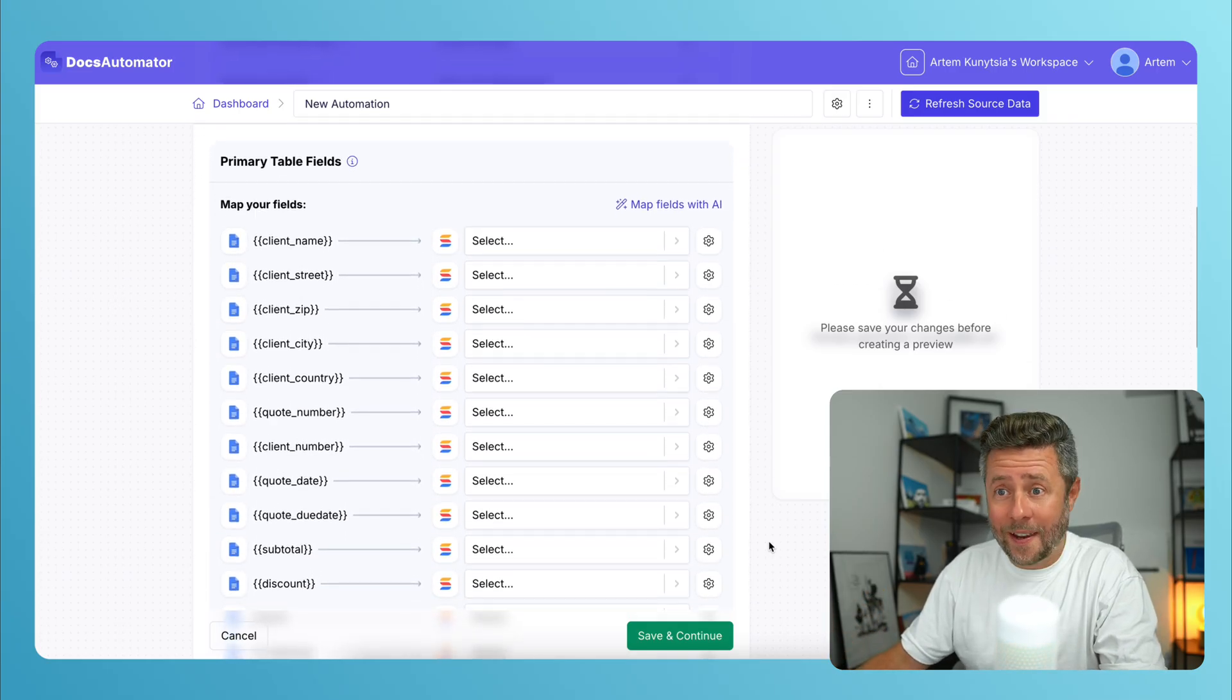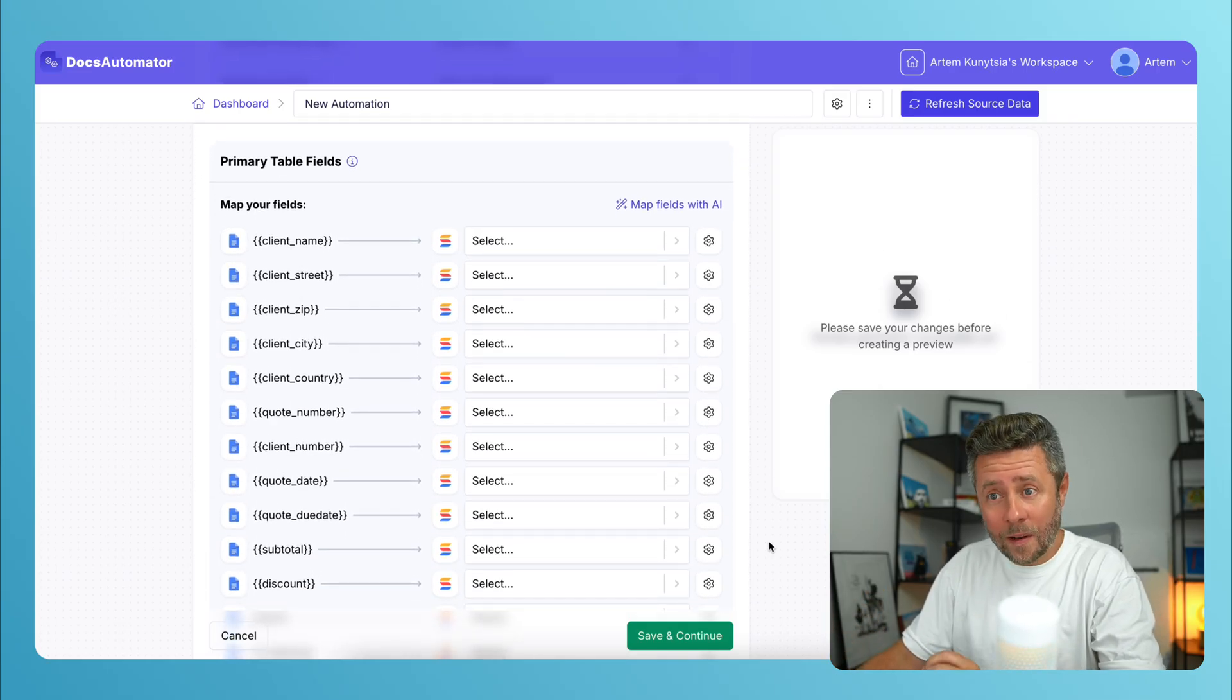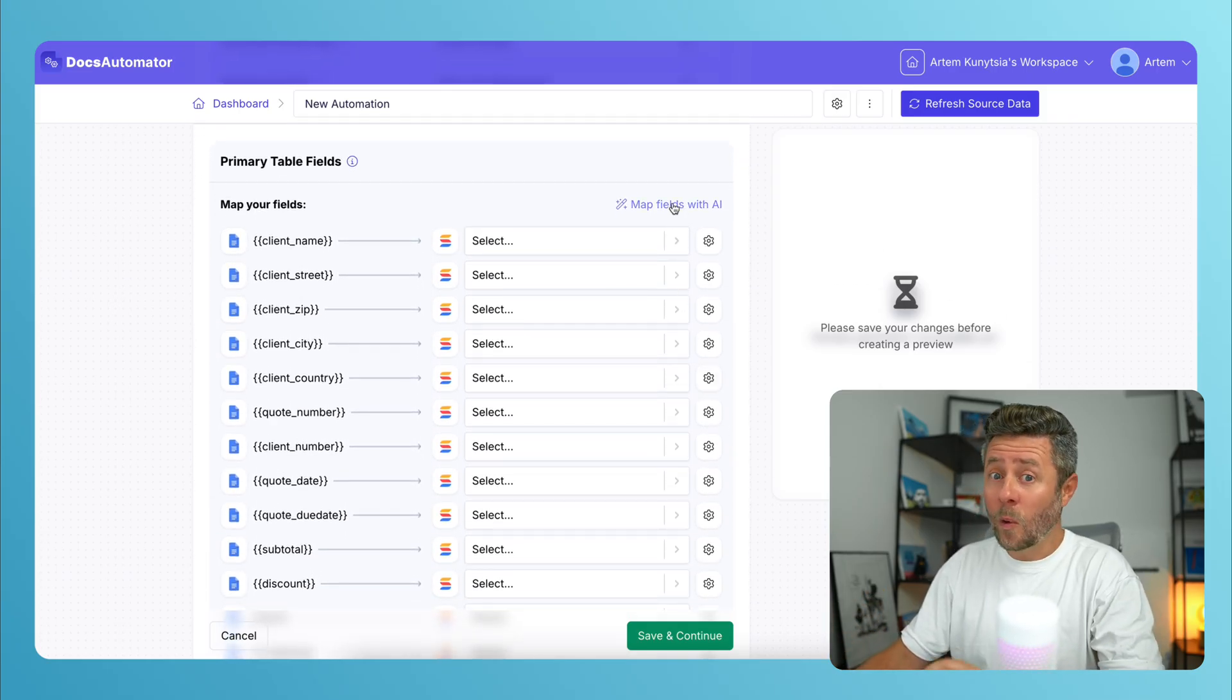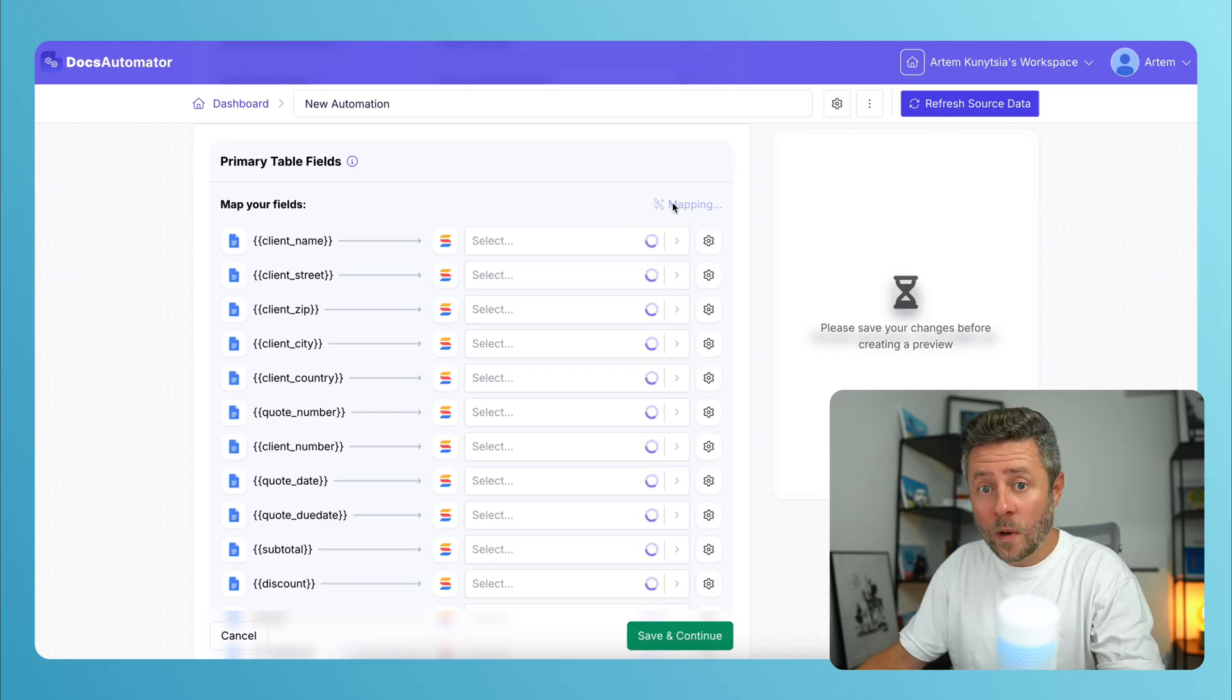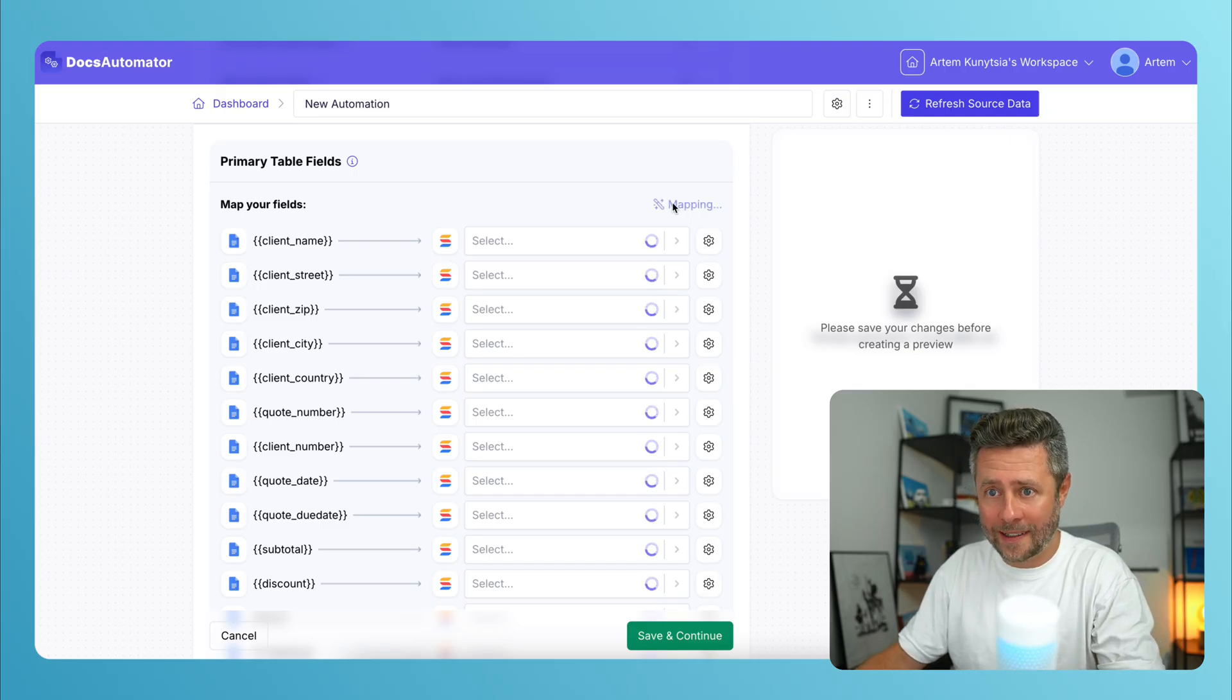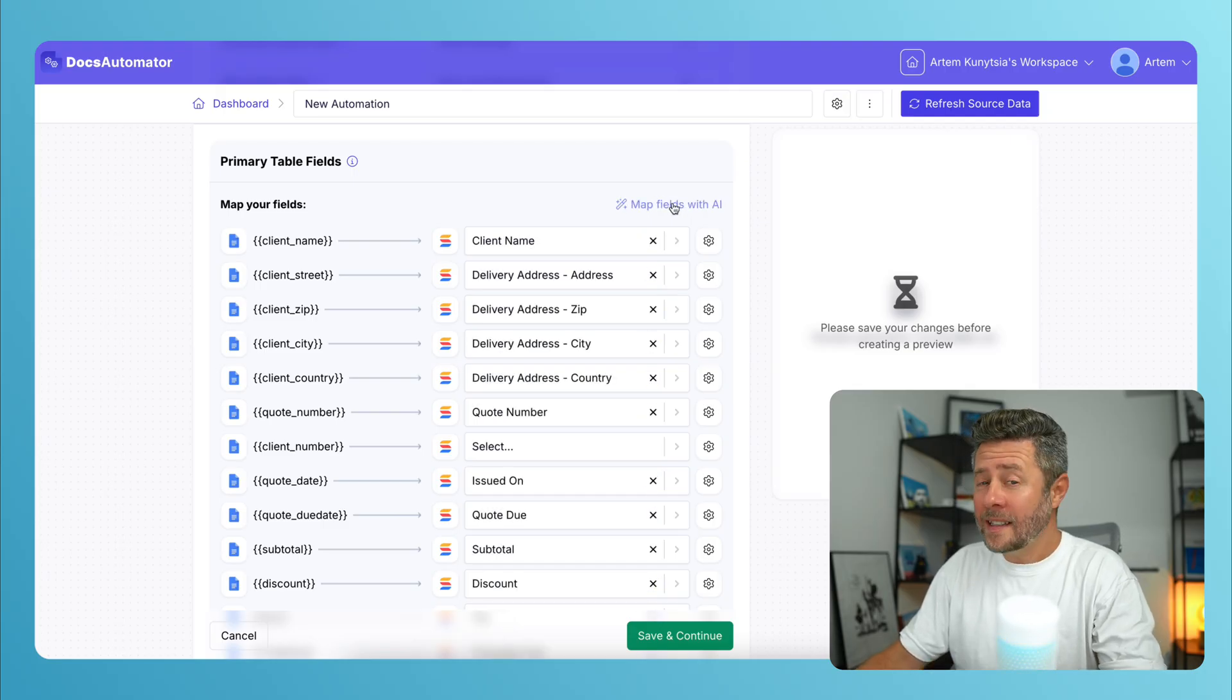And now we have this long list of fields to be mapped. But the cool thing is that a built-in AI can do it for us automatically. And it does it quite well.